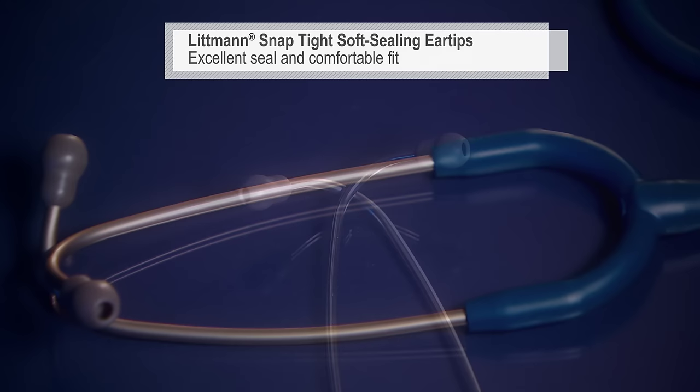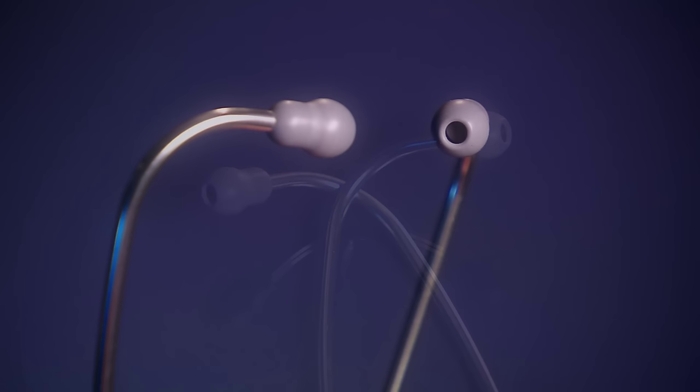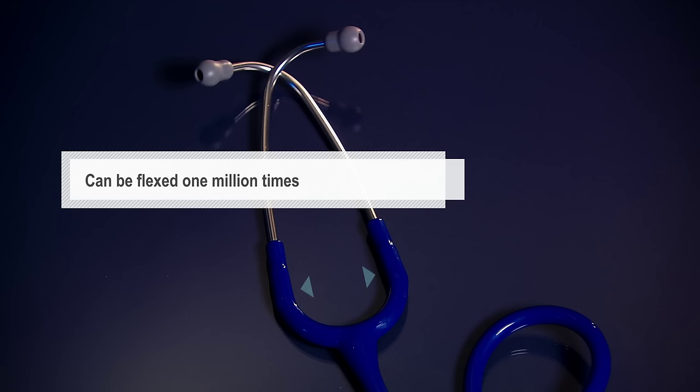The anatomically designed headset angled to fit the ear canal for maximum sound transmission can be reliably flexed 1 million times.